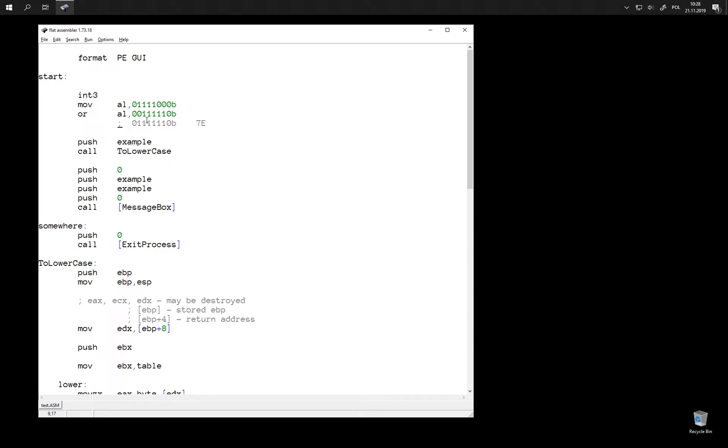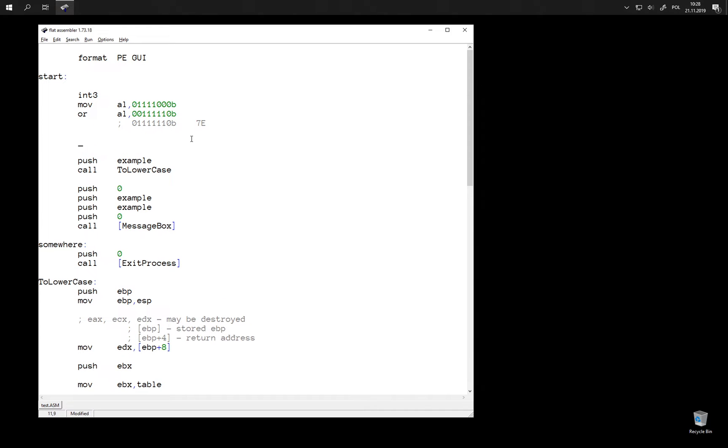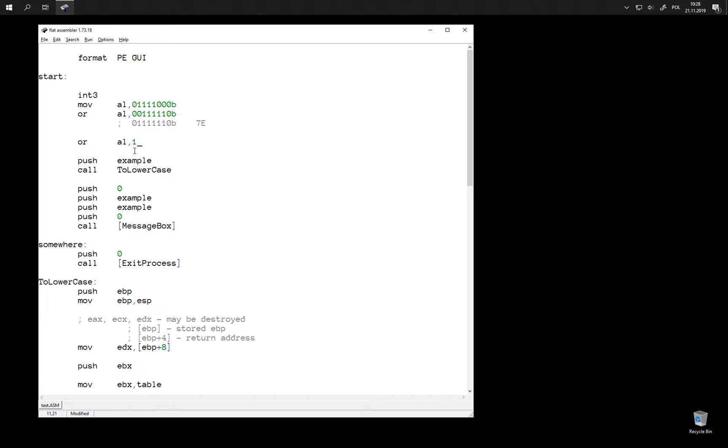We could say that this instruction merges bits from two numbers into 1. And we can use this instruction, for example, to set an individual bit. Because this instruction is not going to change any higher bits of the AL register. And it is going to set the lowest bit to 1, no matter whether it was already set or not.